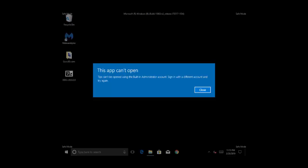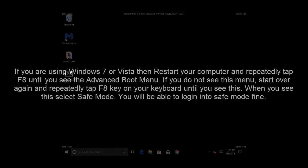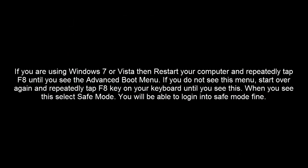It's logged in now. If you're using Windows 7 or Windows Vista, restart your computer and tap F8 key repeatedly until you see the advanced boot menu. If you don't see this menu, start over and try to tap F8 key on your keyboard until you see the advanced option.